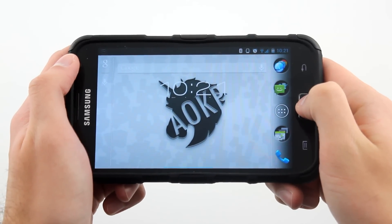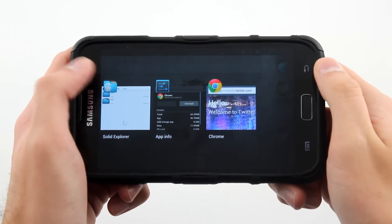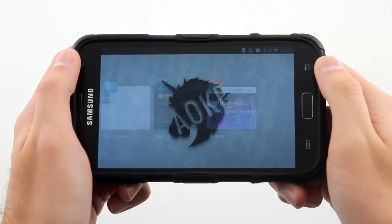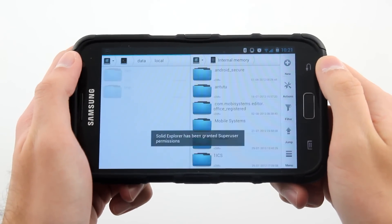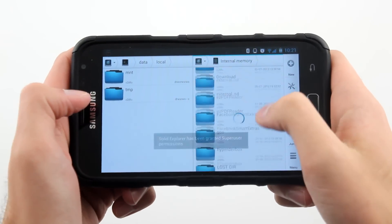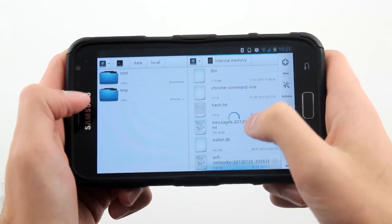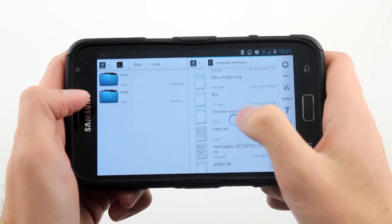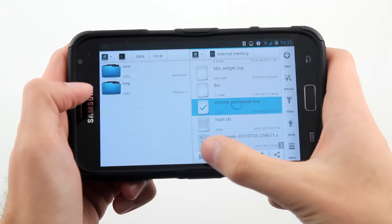To do so, simply open up your favorite root explorer and navigate to Data Local. Then paste in the chrome command line file that we provided in the download link.